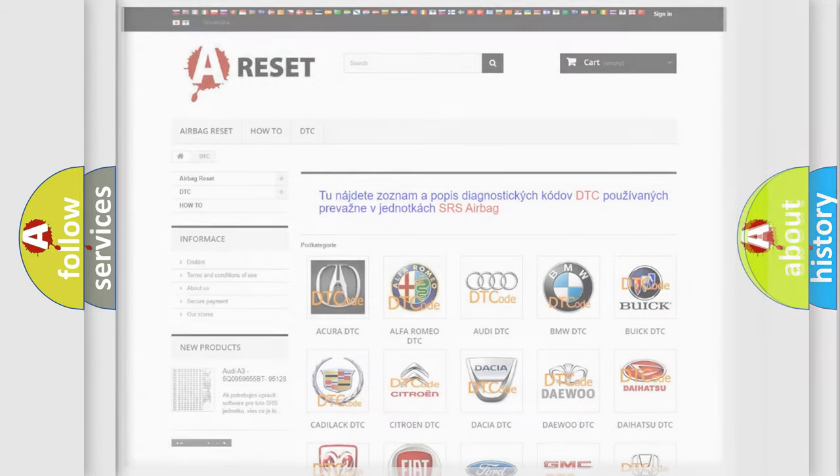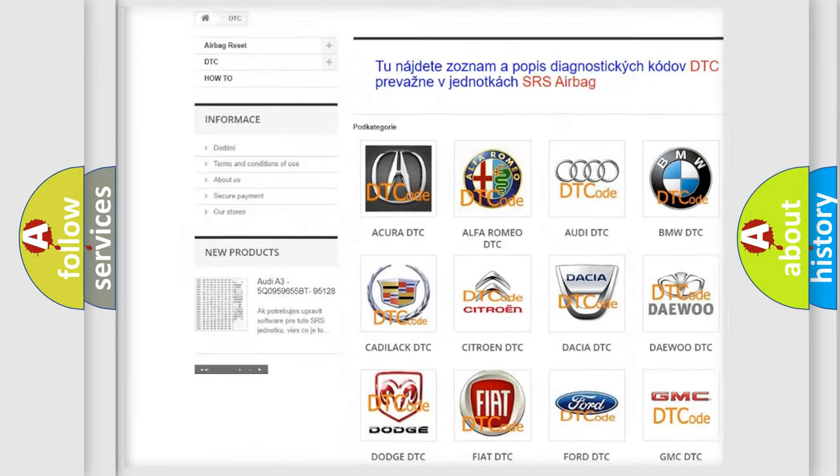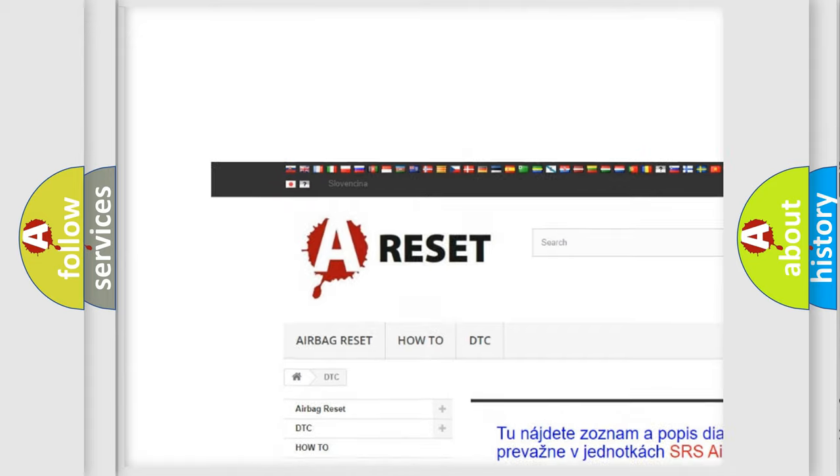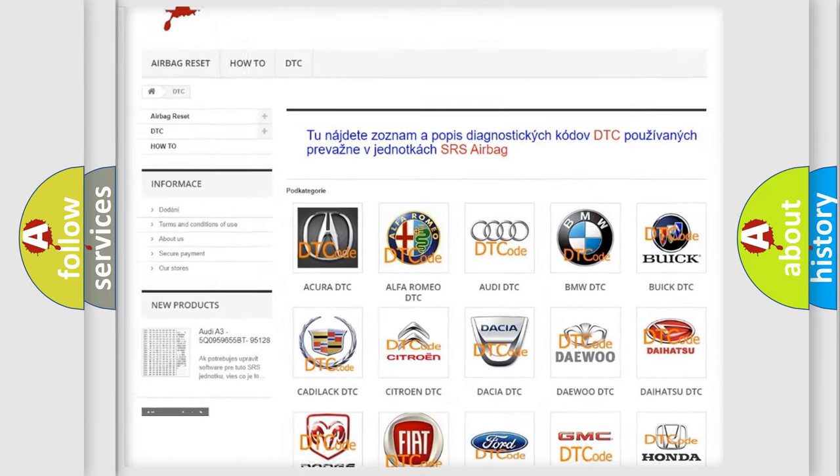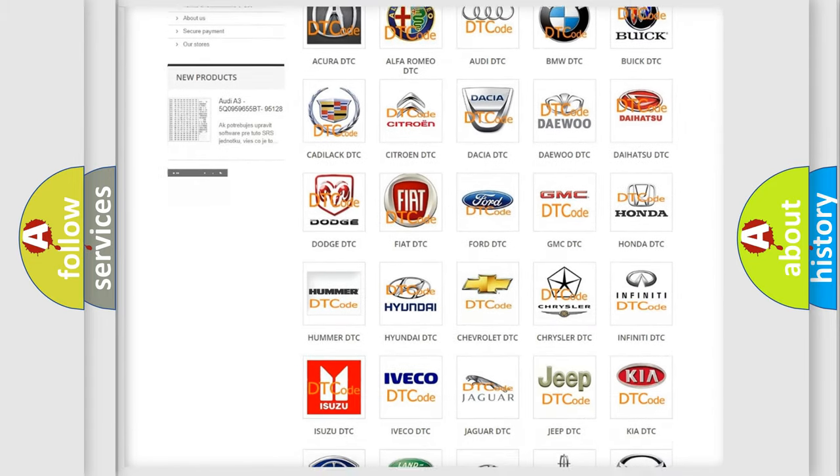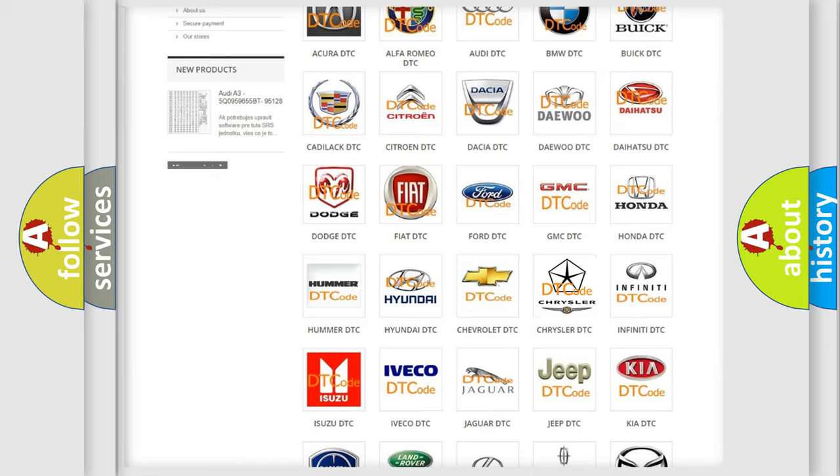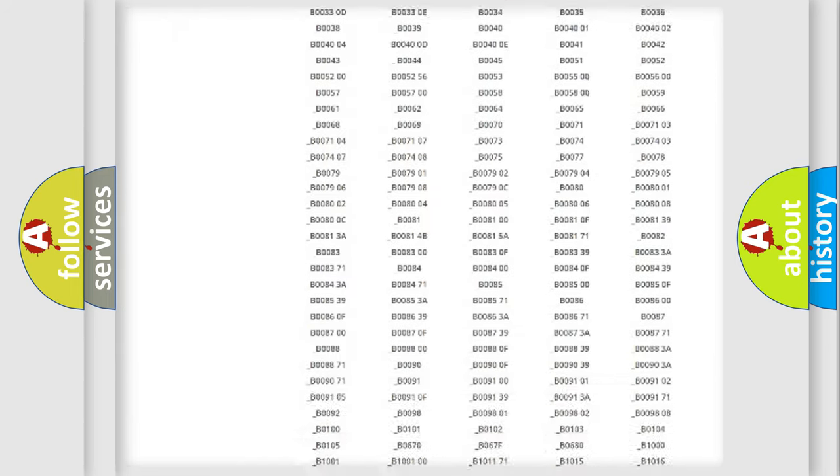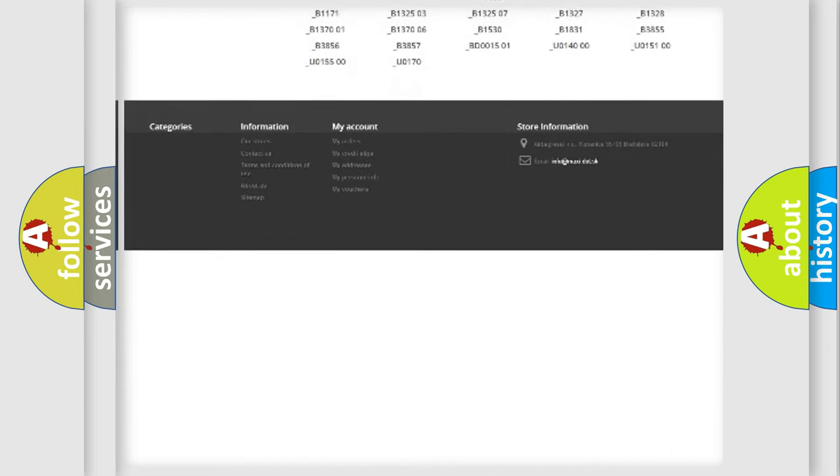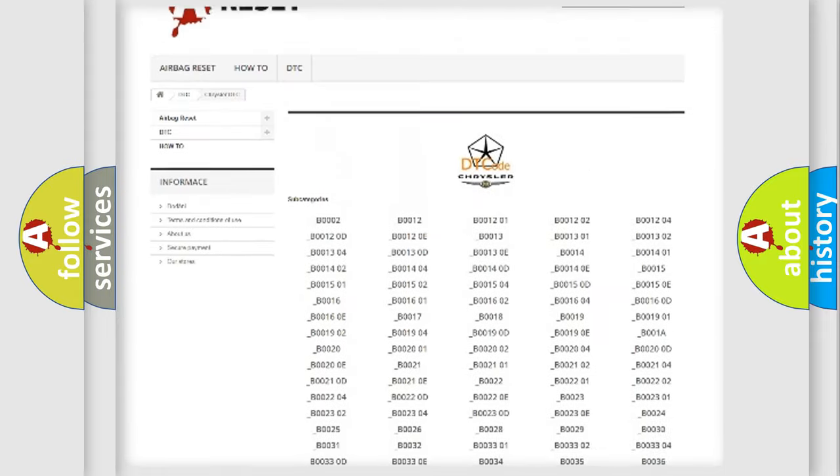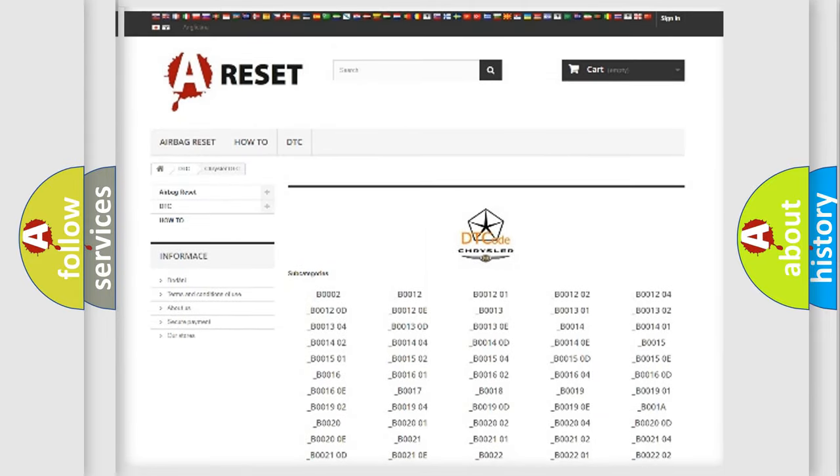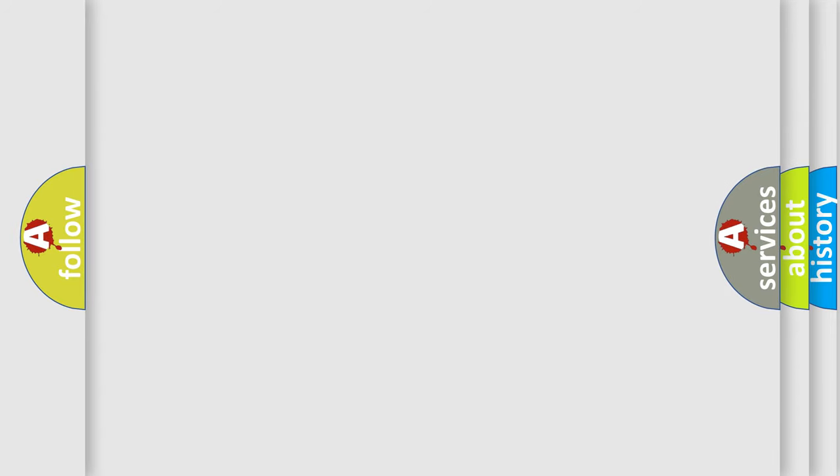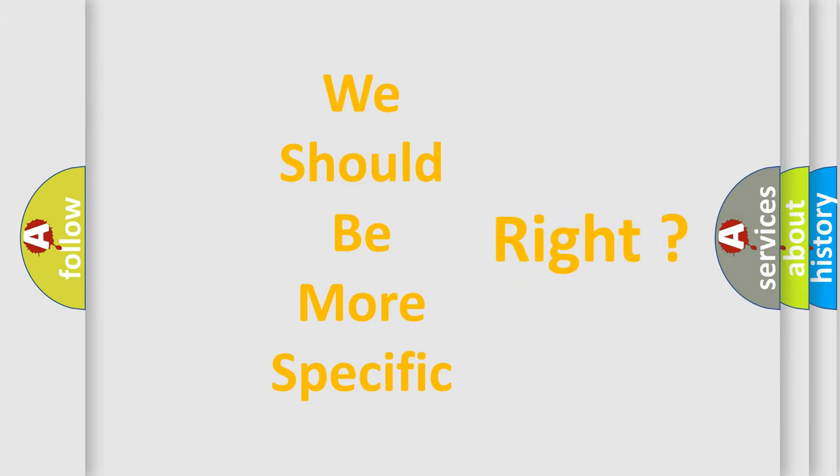Our website airbagreset.sk produces useful videos for you. You do not have to go through the OBD2 protocol anymore to know how to troubleshoot any car breakdown. You will find all the diagnostic codes that can be diagnosed in Chrysler vehicles, also many other useful things. The following demonstration will help you look into the world of software for car control units.